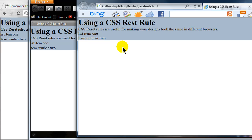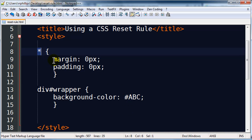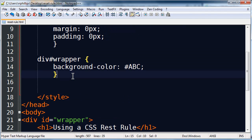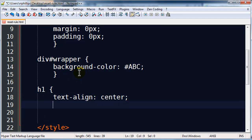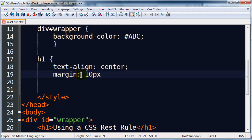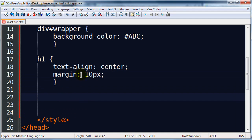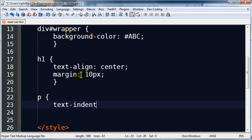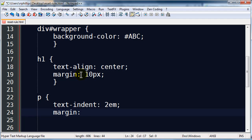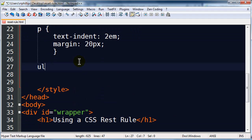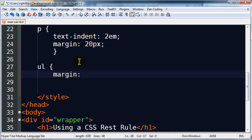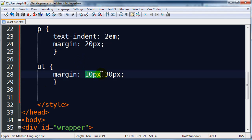The value also comes with a cost — now I have a little bit more work involved. I went and said all elements should have no margin and no padding, but I want some elements to have margin and padding, so now I have to put it back where I want it. For instance, my headline one I might do text-align center with 10 pixels of margin on all four sides. My paragraph I want a text-indent of 2 ems and 20 pixels of margin on all four sides. And for my unordered list, I'll do a margin of 10 pixels top and bottom and 30 pixels left and right.